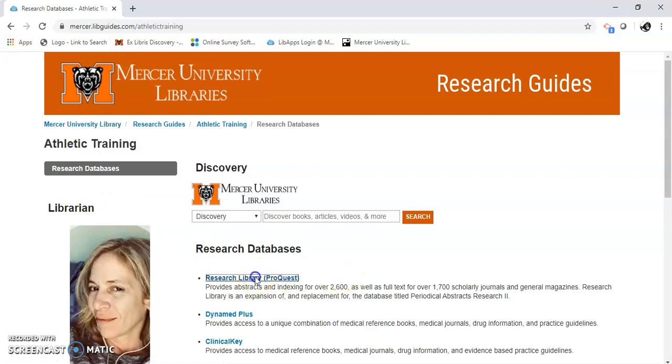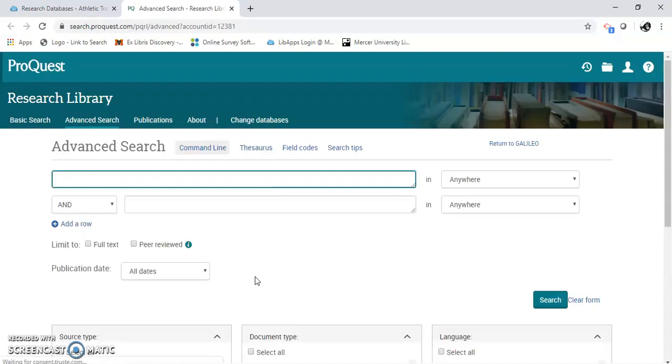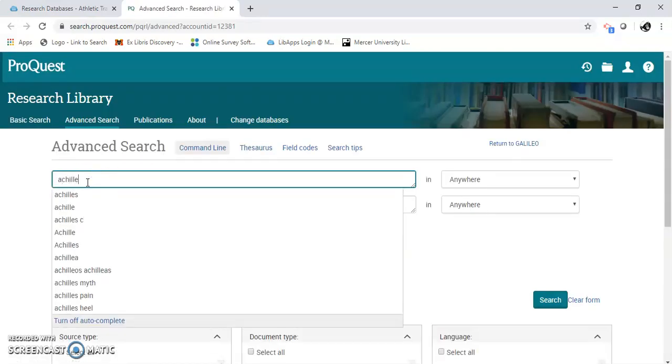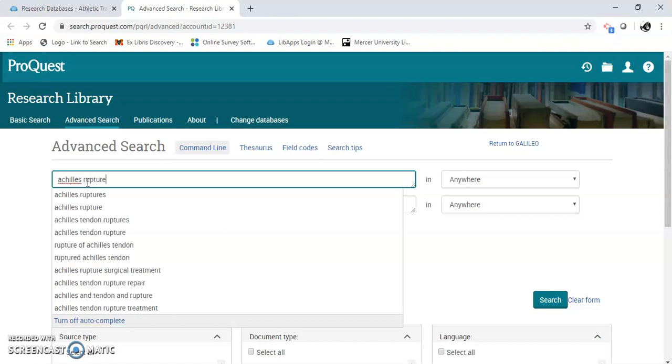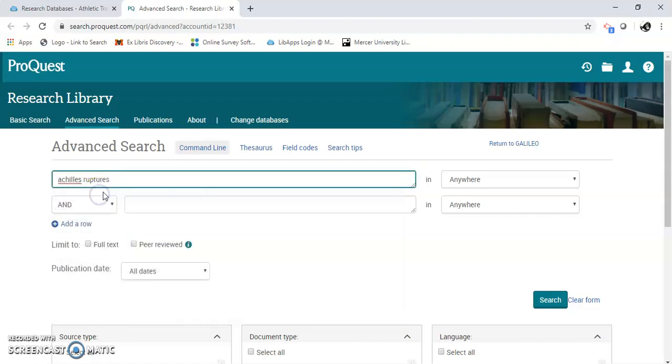And here's Research Library ProQuest. I'm going to do a basic search. I'm going to do an Achilles rupture just to show you how this works.